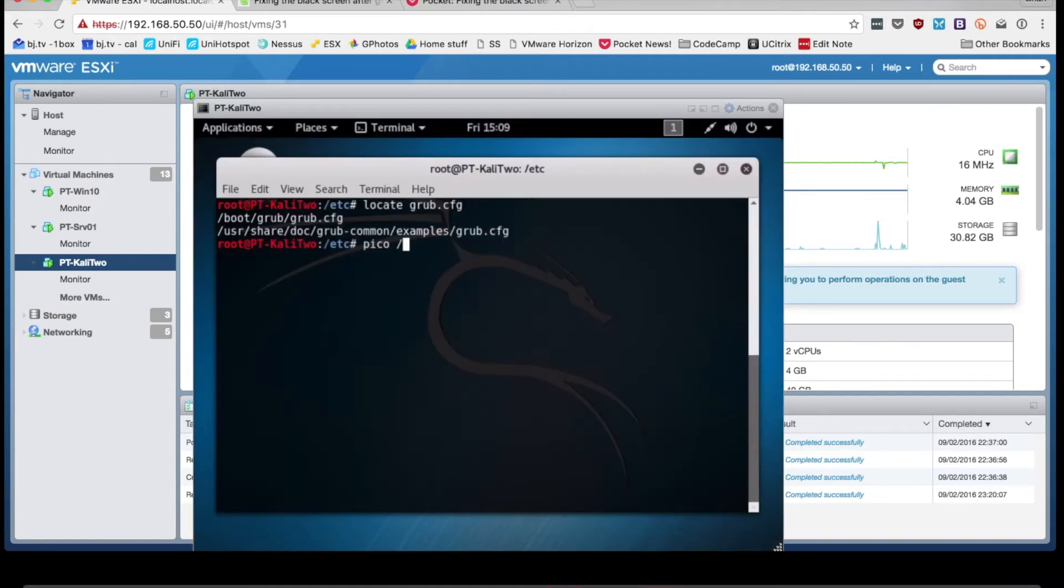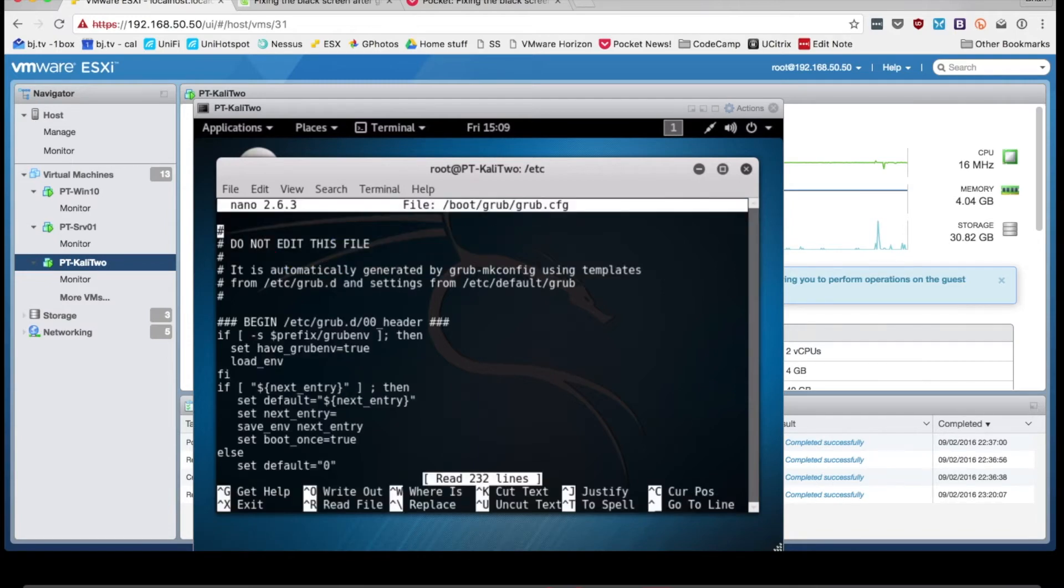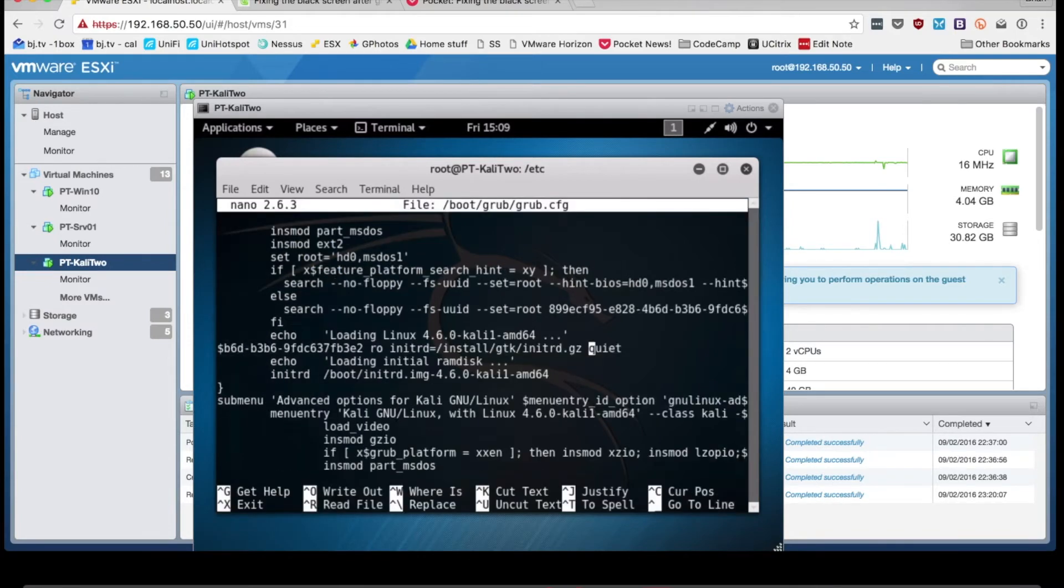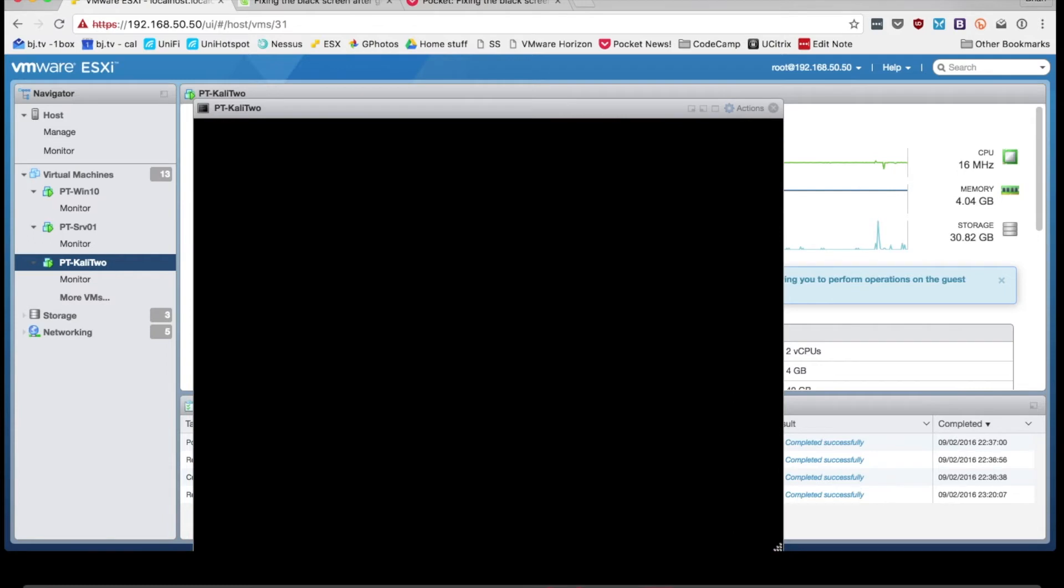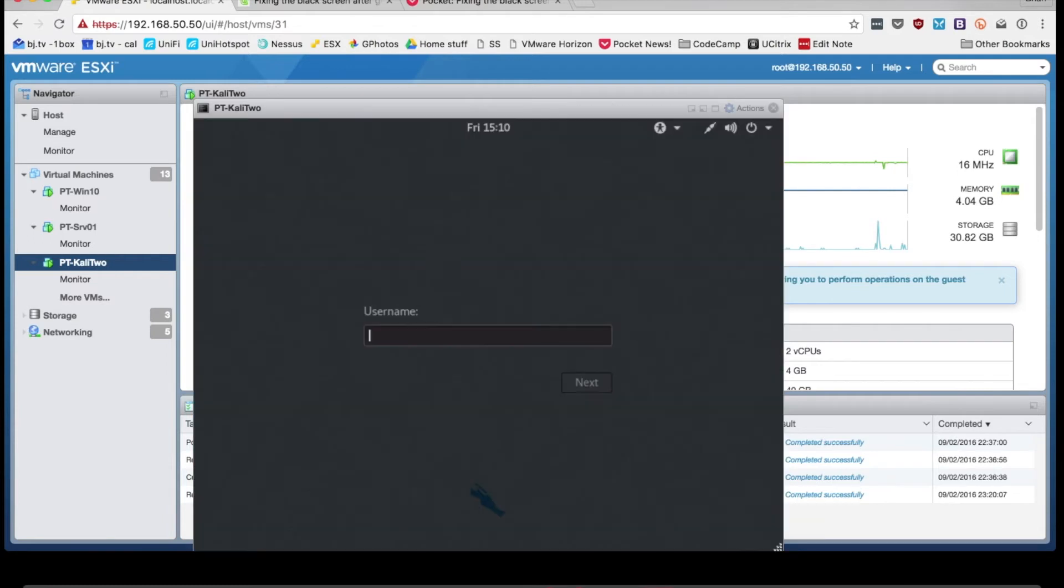And then if you want to make that change permanent, just edit your grub.cfg file and just stick that same no mode set in the same place and you will be flipping good to go.